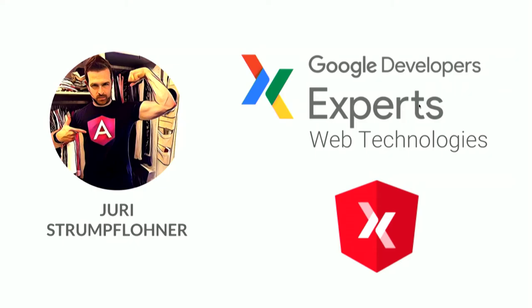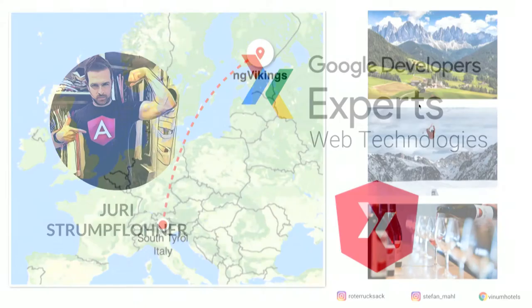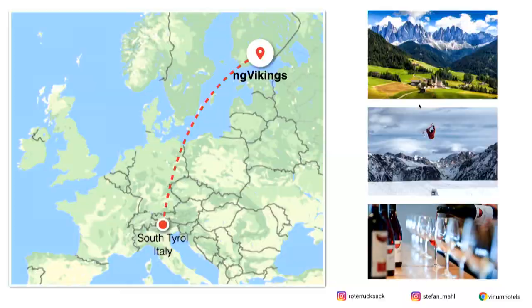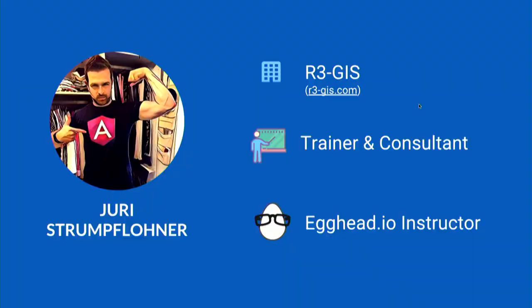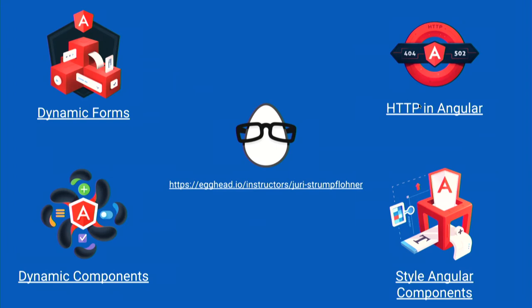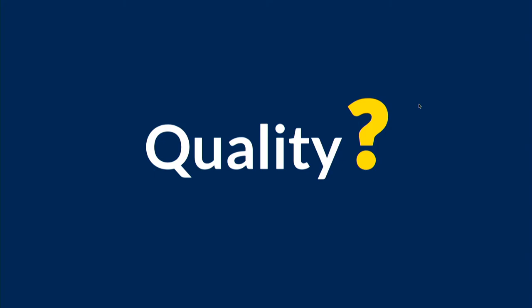So who am I? My name is Juri Strumpflohner. I'm a Google developer expert in web technologies, specifically Angular. I'm coming from South Tyrol, Italy, which is in the middle of the Alps. A lot of snow right there. I'm currently working at a company called R3GIS. We do GIS and web development on mobile and on desktop. I'm also a trainer and consultant, and I do publish videos for EggHead.io. If you're interested, definitely check them out. Give me some feedback. It's always nice to hear. And also, if you want to connect with me after the conference, these are the places where I'm usually around. So definitely connect with me.